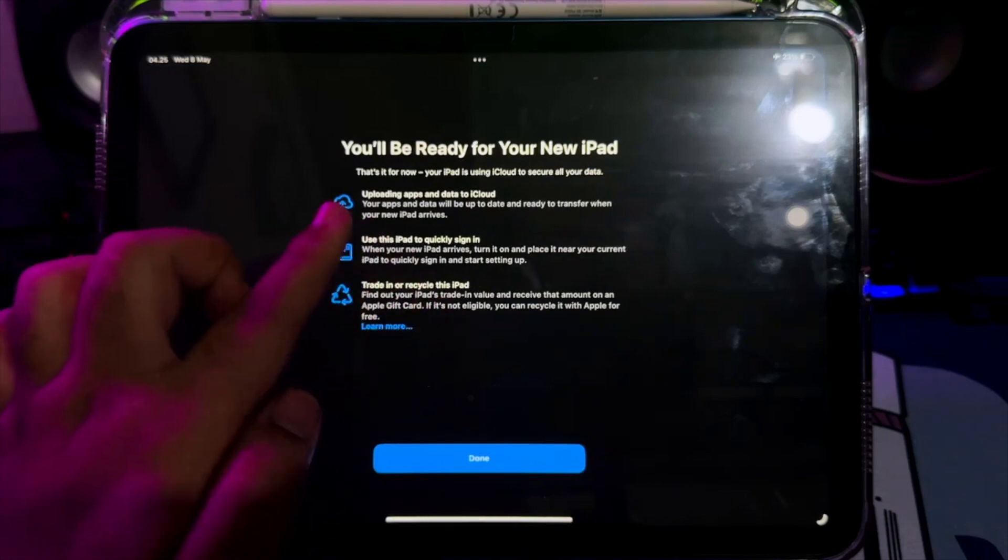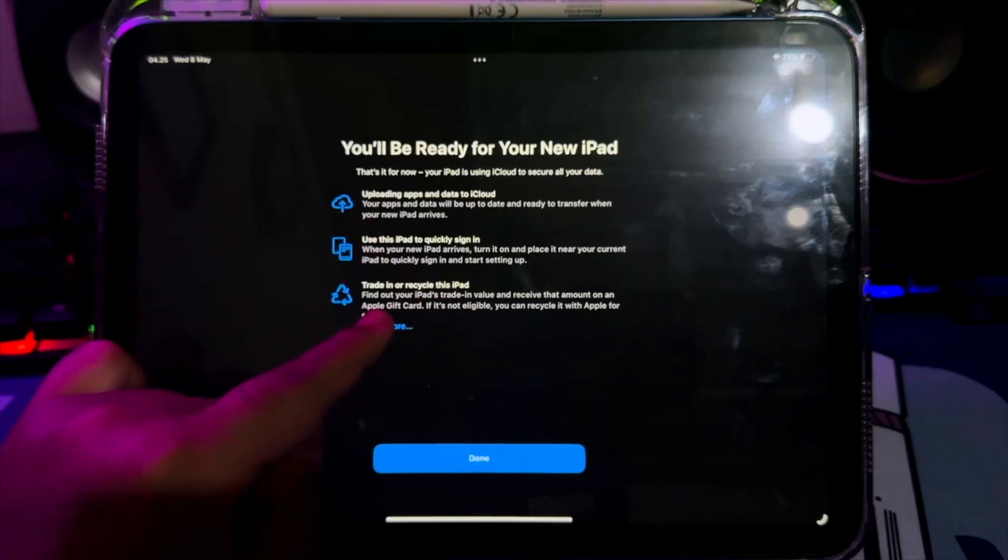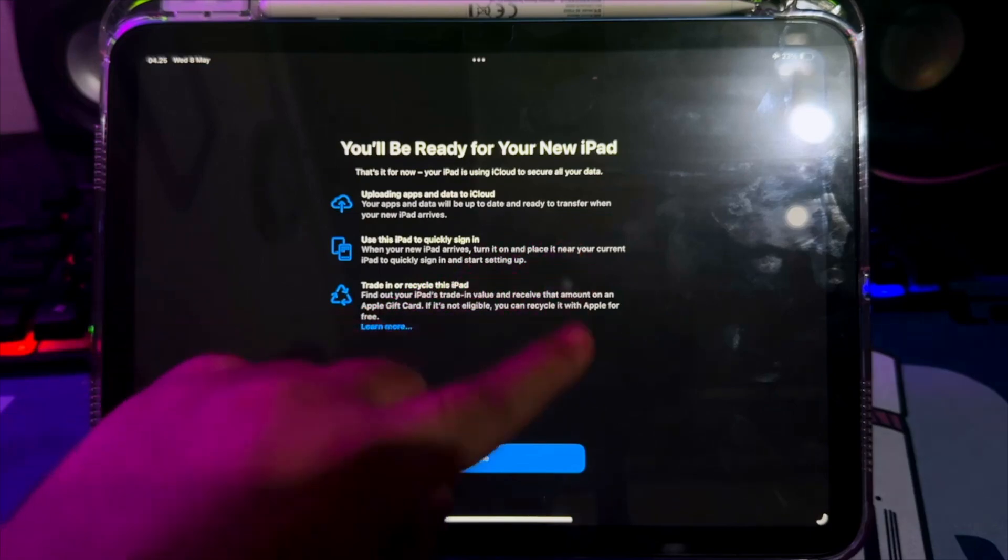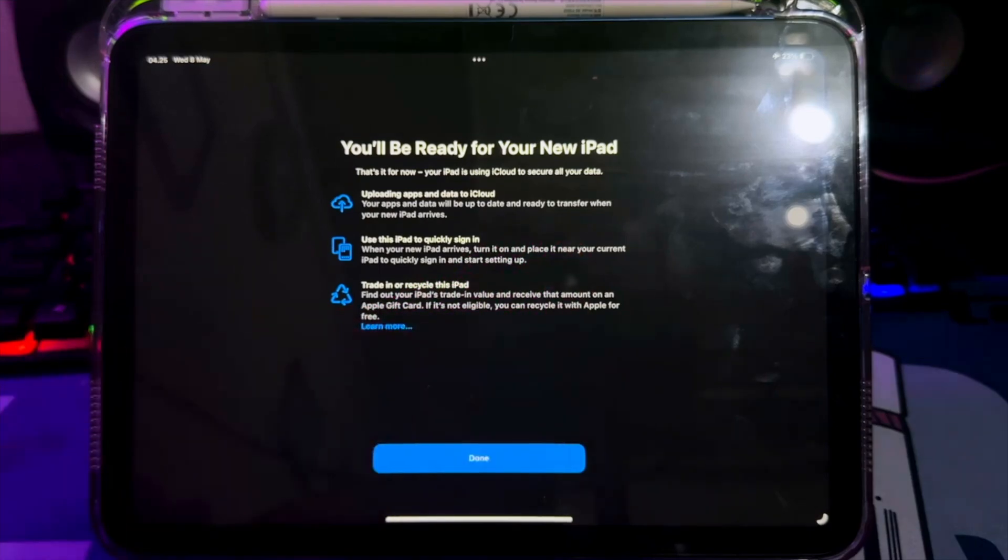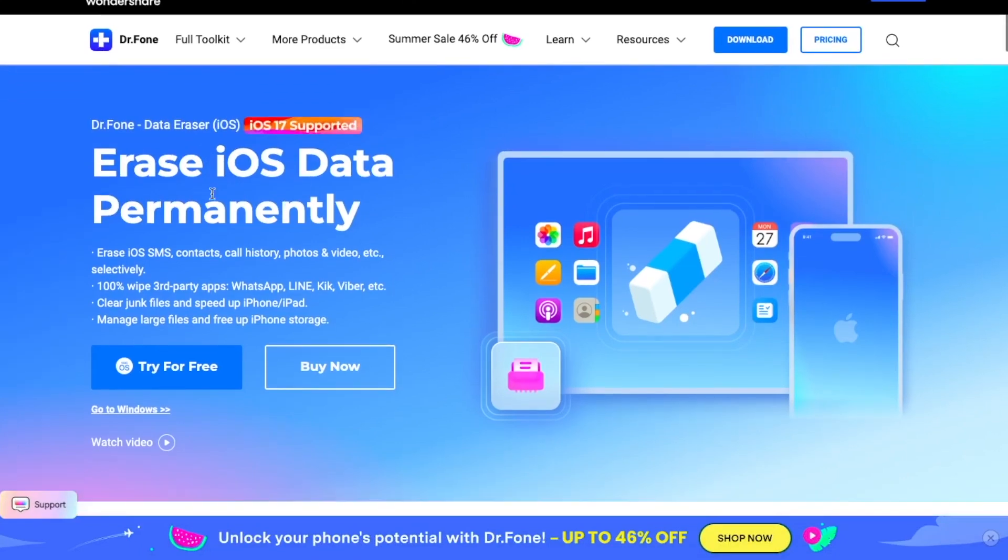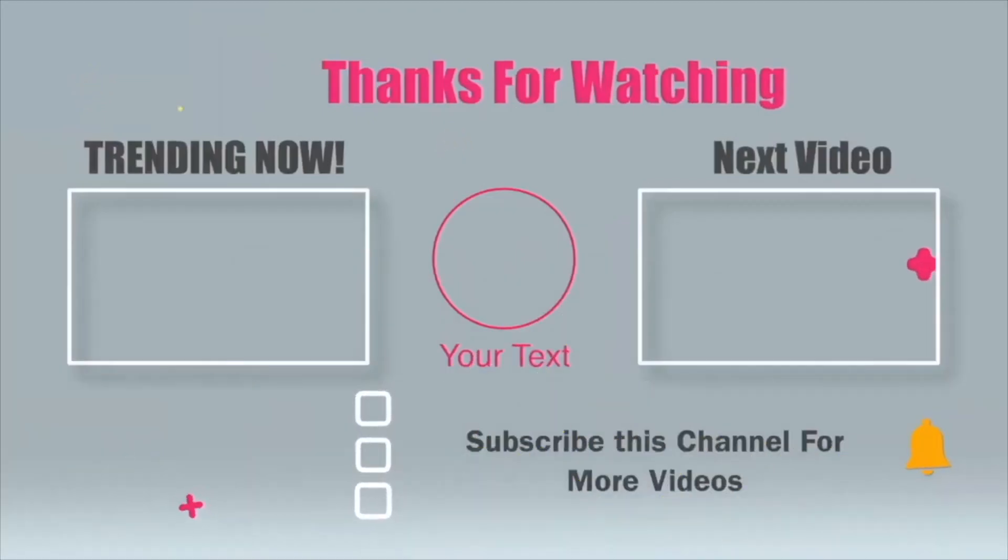I highly recommend Dr. Phone to wipe your data because it is safe and the data is deleted permanently. Erased data is gone forever and no one can retrieve it. You can download Dr. Phone on our official website, or you can check the link download in the description. It is available for Windows and Mac users. Thanks for watching this video. Please subscribe this channel for more updates.